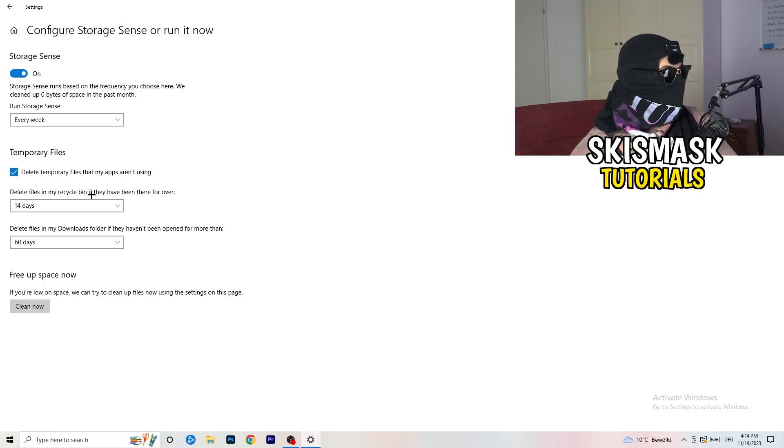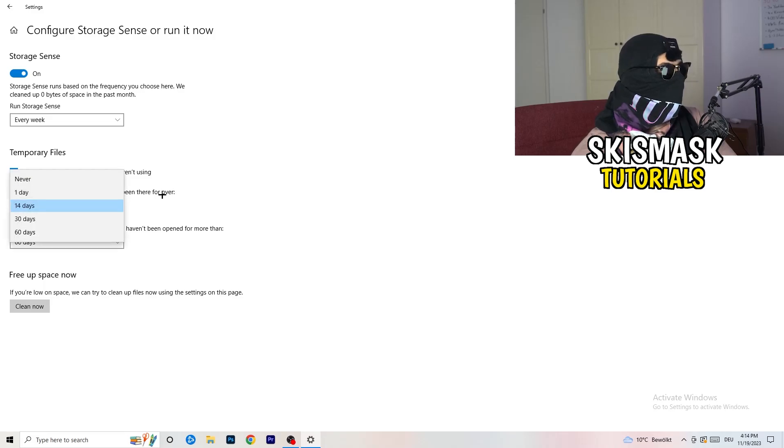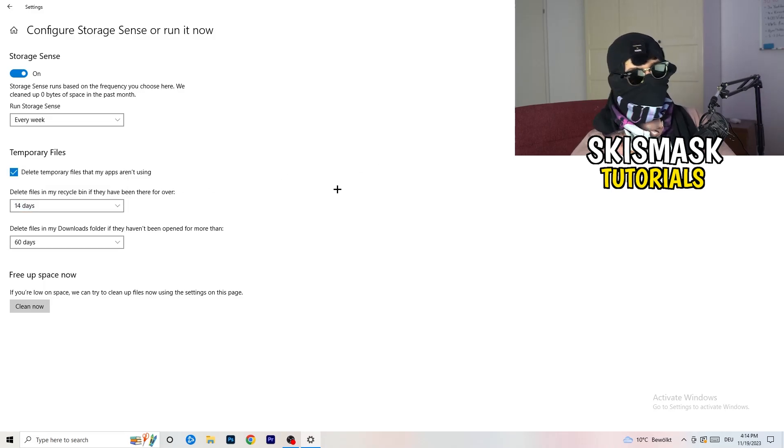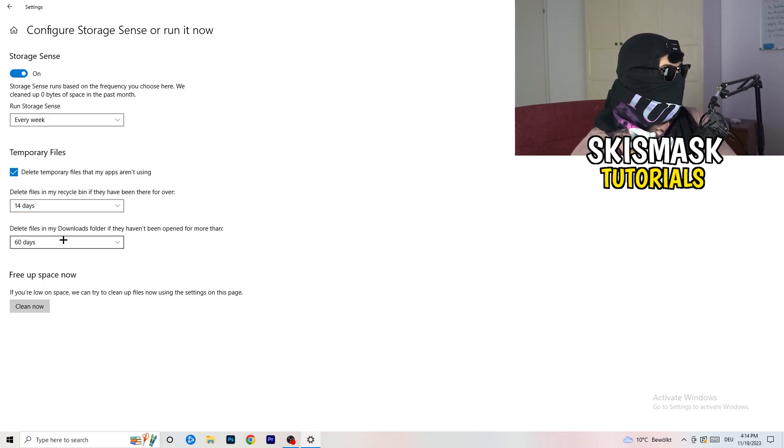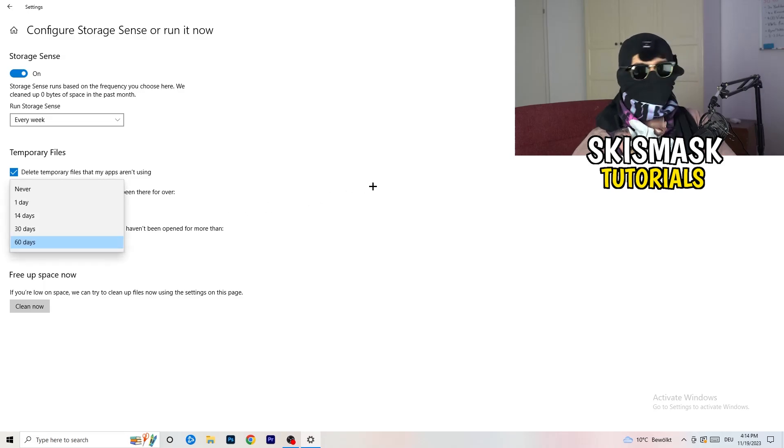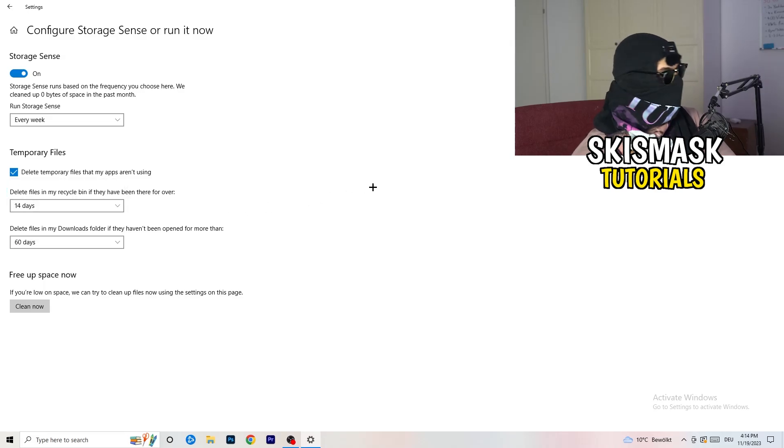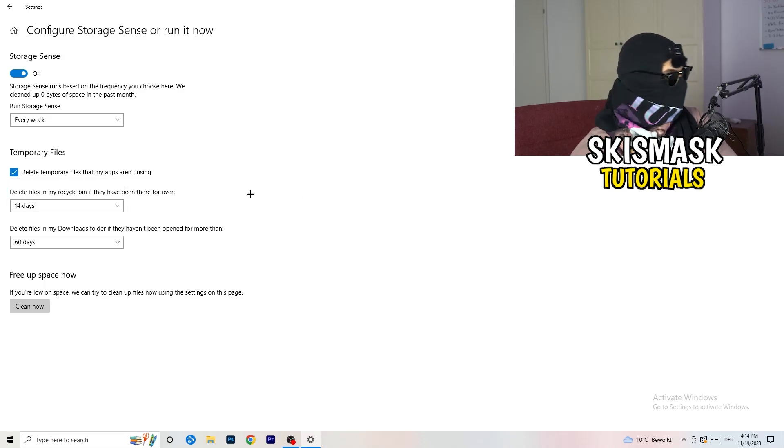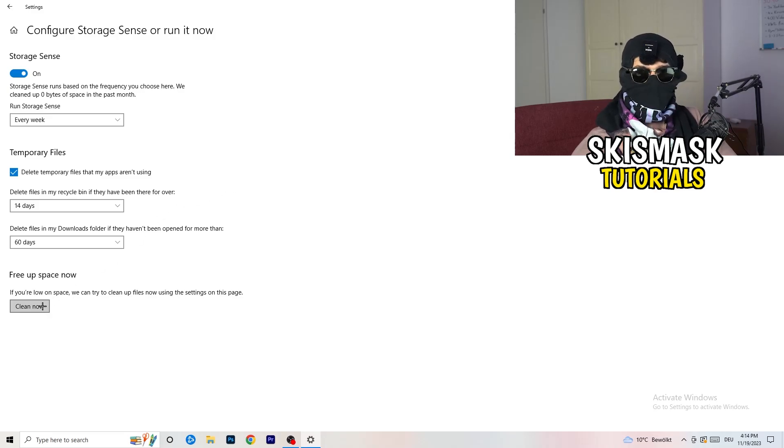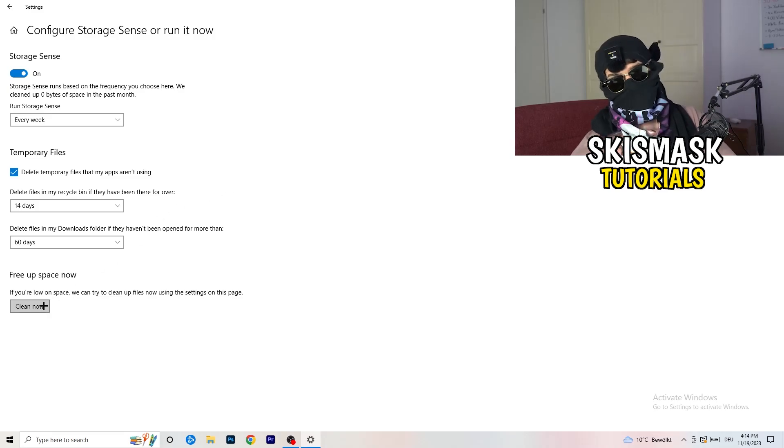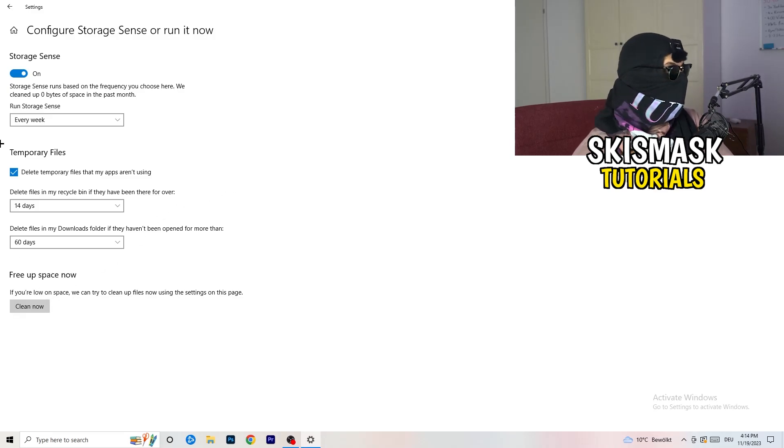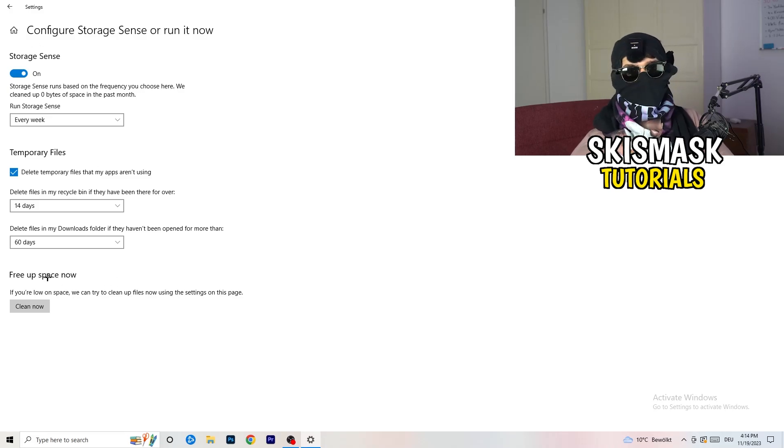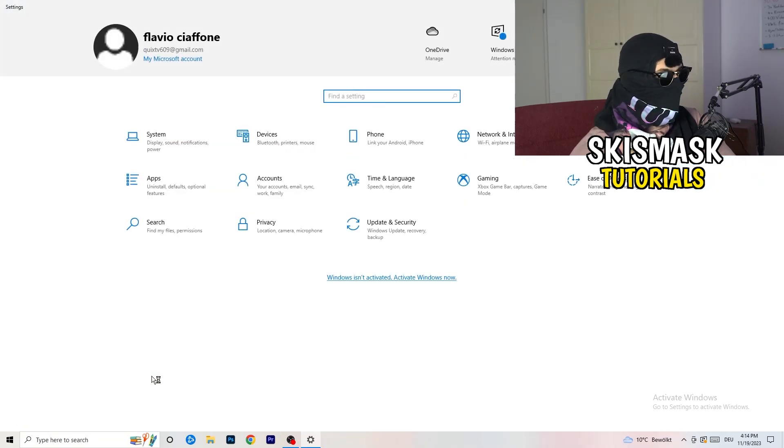Delete files in my recycle bin if they haven't been there for over 14 days for me, and delete files in my downloads folder if they haven't been open for more than 60 days, I would say, just to be on the safe side. And afterwards, I'm going to click on clean now. I won't do that because it will take a lot of time and I don't want to do that in this tutorial. So click on clean now for you. Go back once, go back twice.